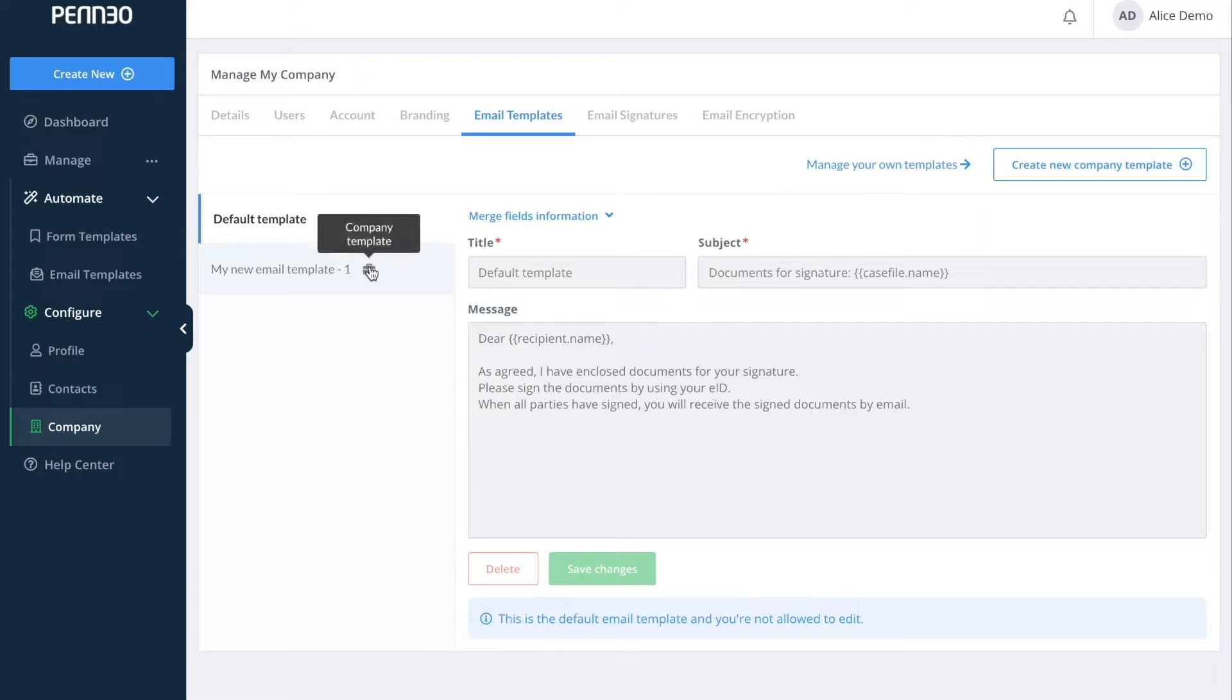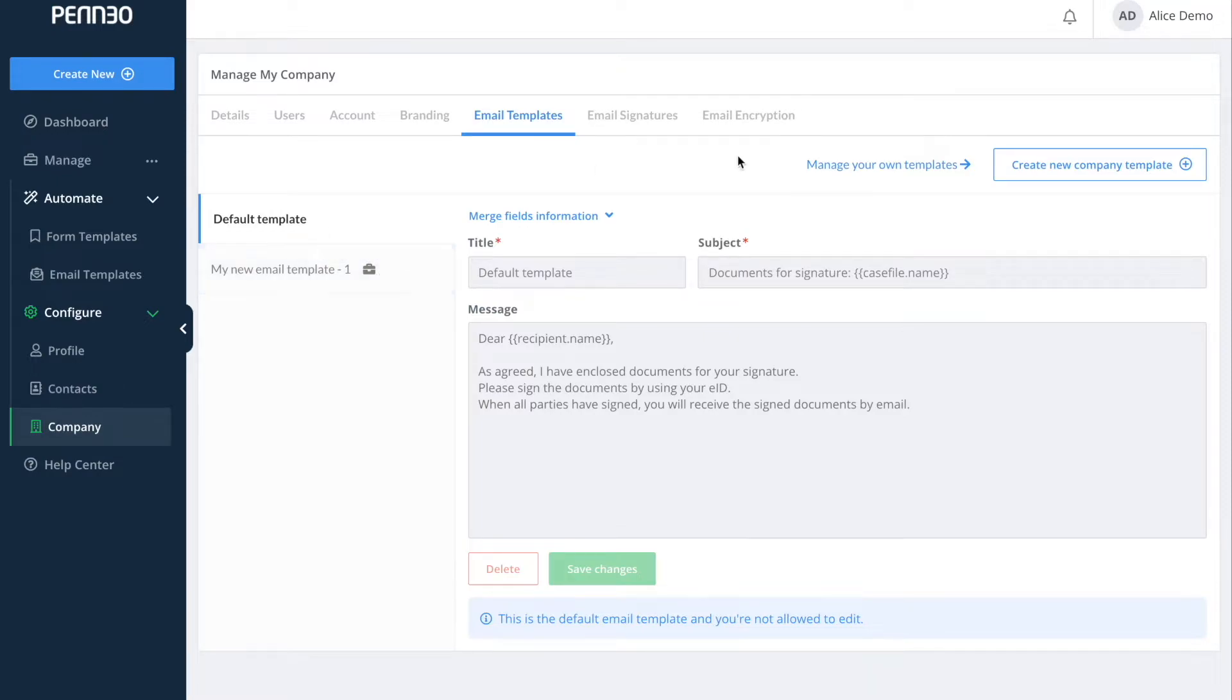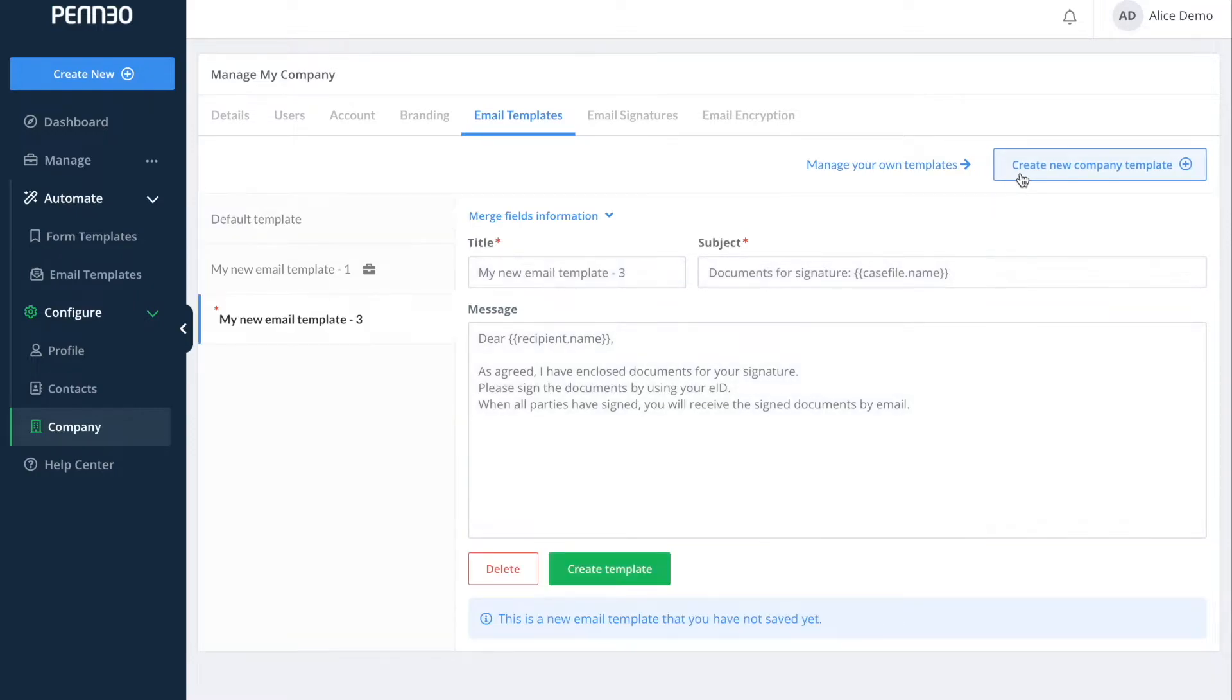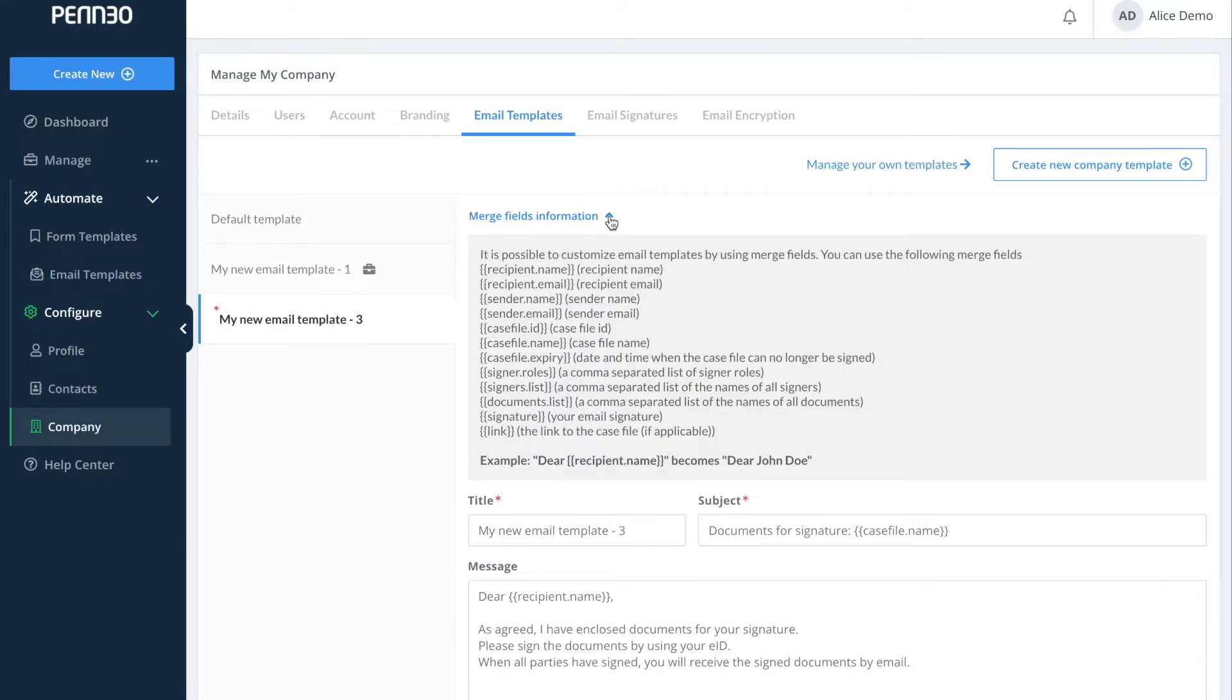When you see the portfolio logo next to your template title it means that this is a company-wide email template. To make your own simply click on create new company template up here and when you're setting up your template you can use the merge fields that are listed here. These are very important and we will also use them in the email signature as I will show you after this.